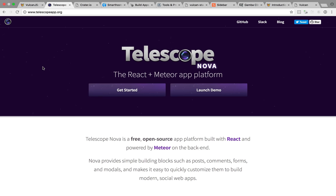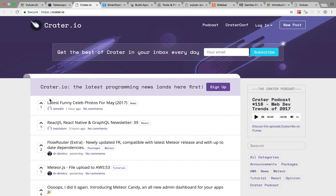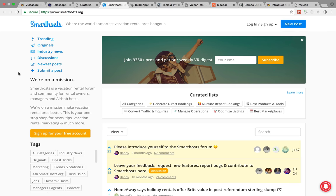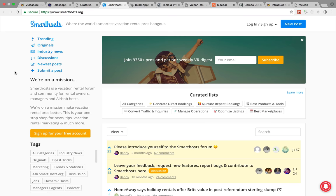And Telescope was fairly successful. Some of the best implementations include creator.io, a community for programming, as well as Smart Hosts, a community for vacation rental pros, and a lot of other forums, communities, and similar news sites.